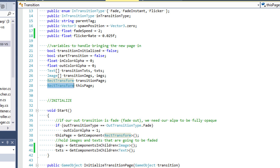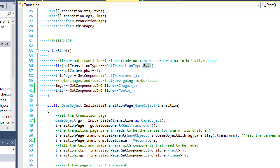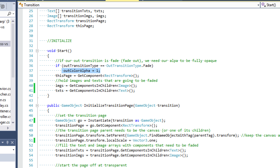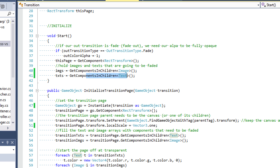These rect transforms are going to help with that. Let's look at our start event function. This is going to be the initial code we're setting up when the page comes into the screen. We're going to say if the out transition type is fade, we set out color alpha to one, because we're assuming the images are going to be opaque. The fade method will slowly turn those colors transparent. We set this page equal to GetComponent RectTransform, then fill our image and text arrays using GetComponentsInChildren Image and GetComponentsInChildren Text, so all contents on each page must be a child of that page.